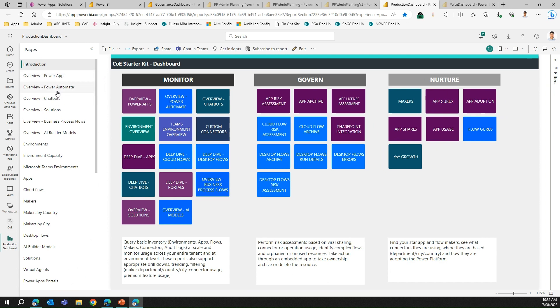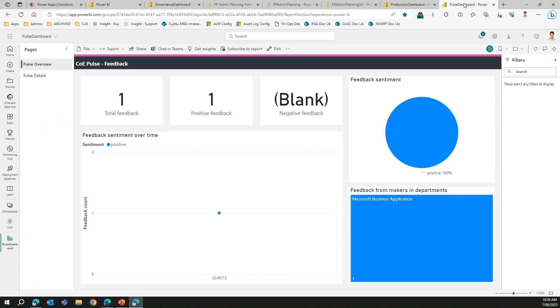The Pulse Dashboard is mainly about getting feedback about app usage from the makers in your department. It will track all the feedbacks and present you with the sentiments on how the feedback has been received by the system. There's a bit of an AI component involved in this.